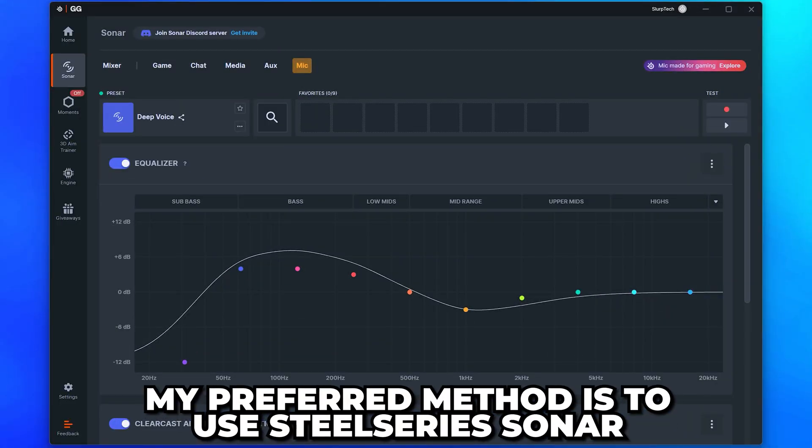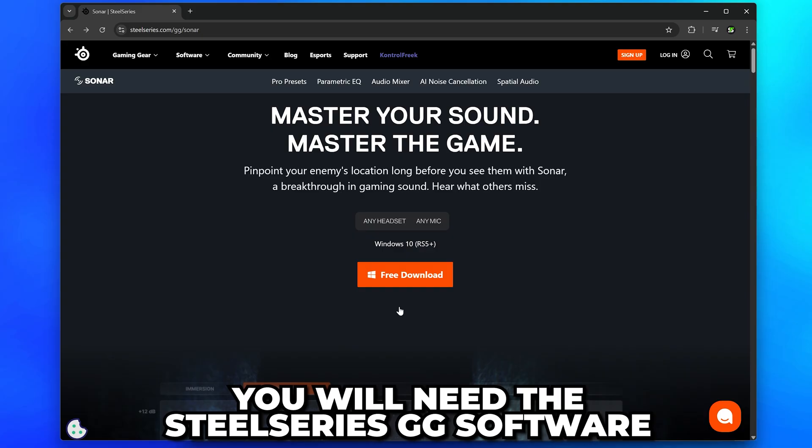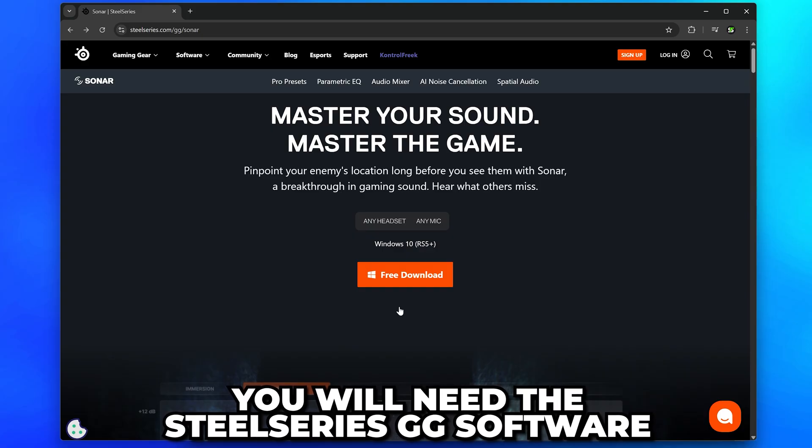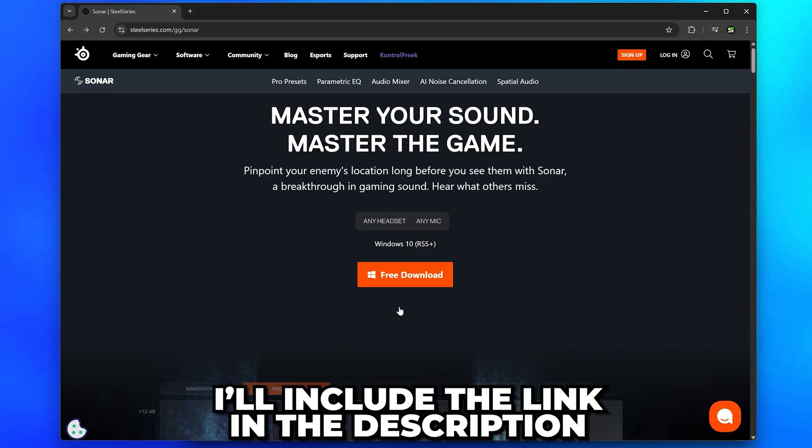My preferred method is to use SteelSeries Sonar. For this, you will need the SteelSeries GG software. I'll include the link in the description.